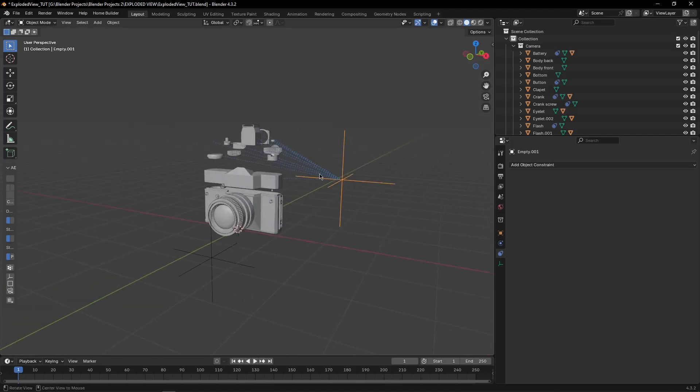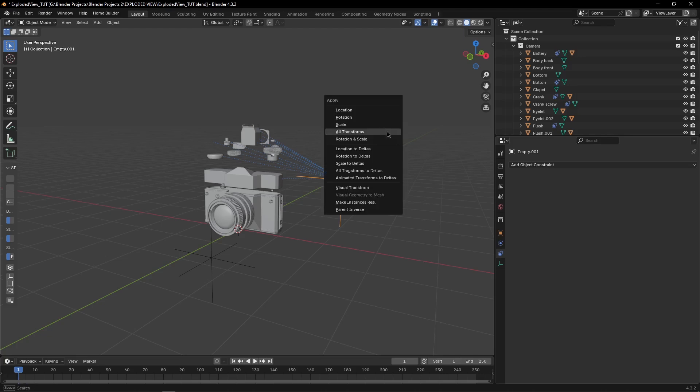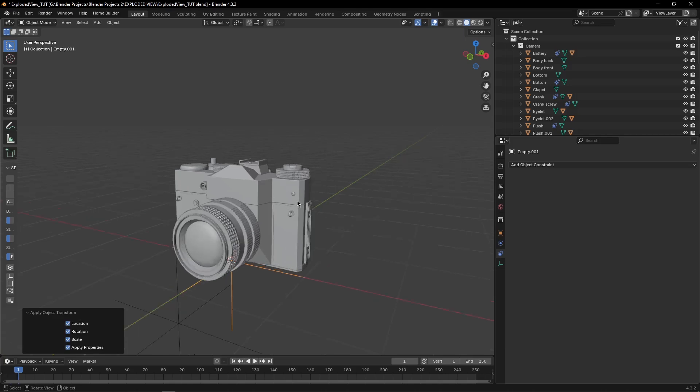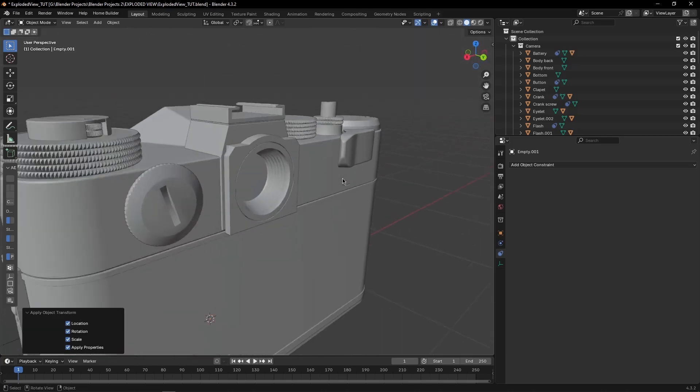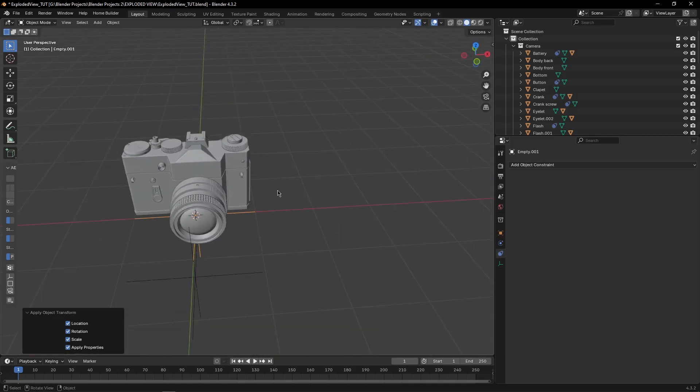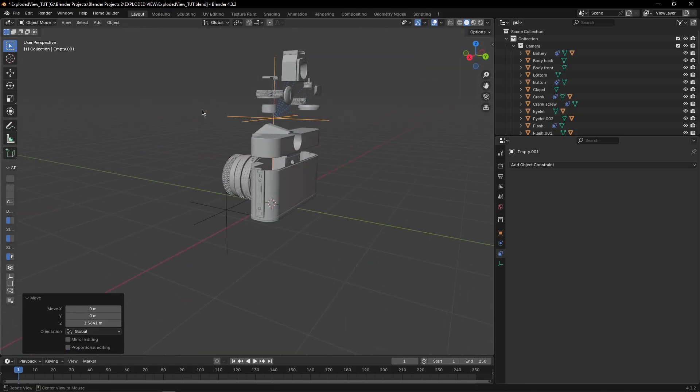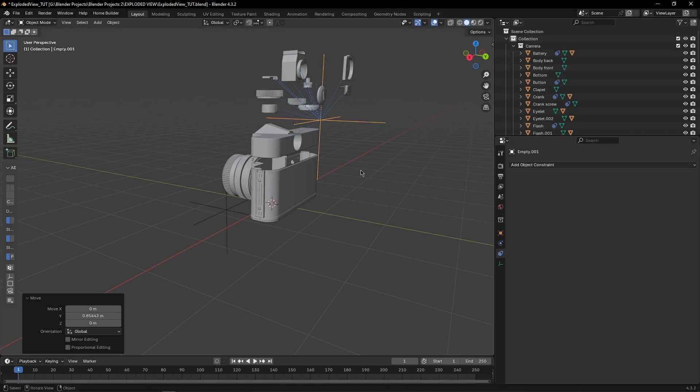Every time you want to place them in their original position, just select your empty, press Ctrl plus A and select all transforms, just like this, they will be in their original positions. Then if you press G and Z, they will go up and press G and Y, some of the objects will go on Y axis.